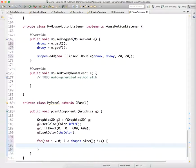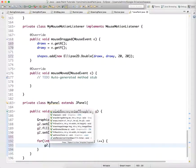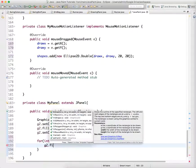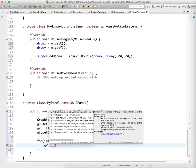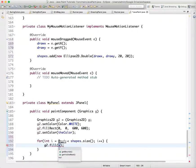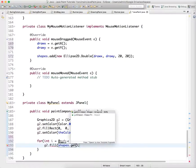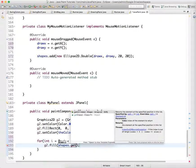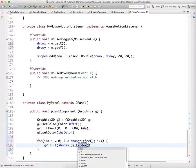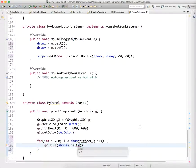So G2 dot fill shapes. We want to get the shape dot get. And we want to get I.